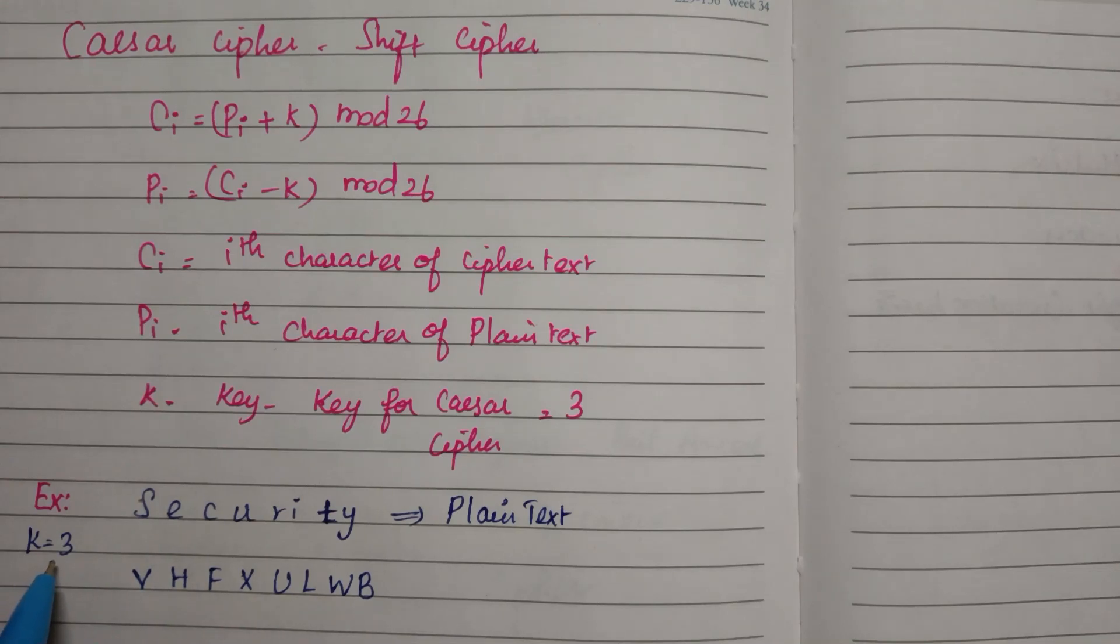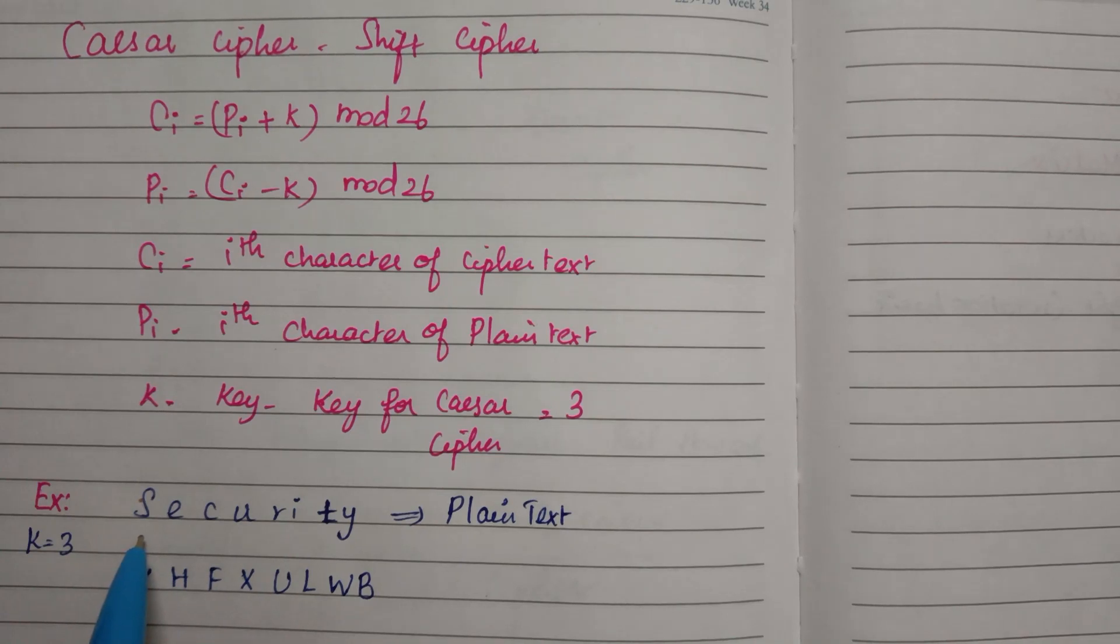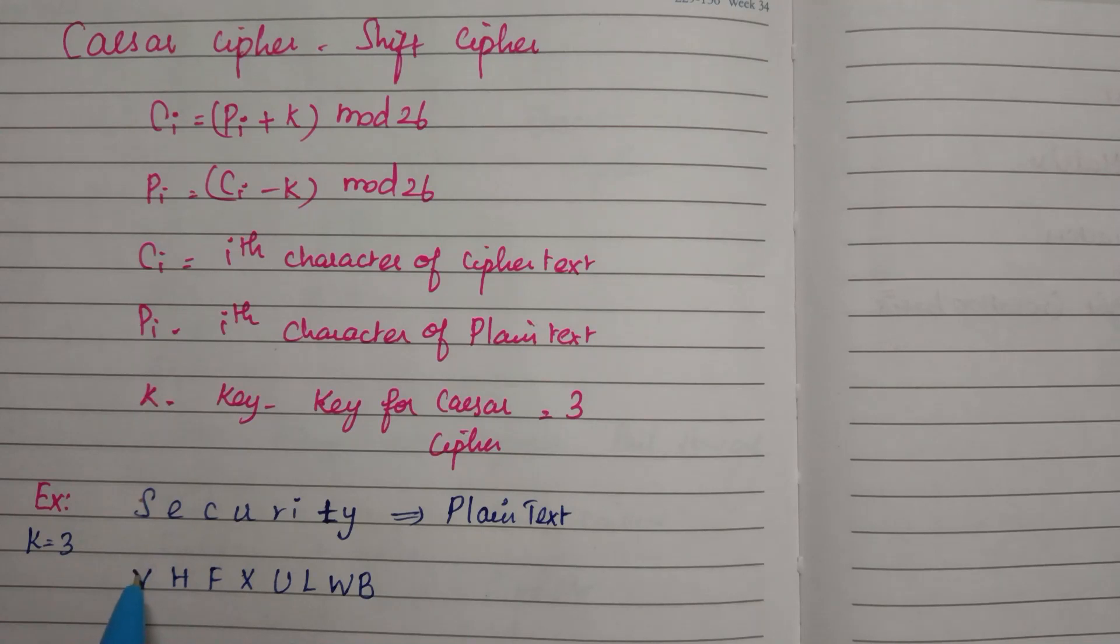So we just replace the plaintext characters by three characters further down in the alphabet.